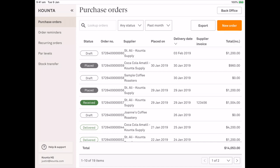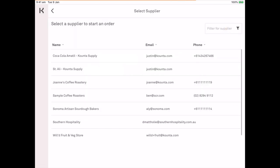So in the top right hand corner we're going to click new order. Now I have a supplier select page and I'm going to select St. Ali.